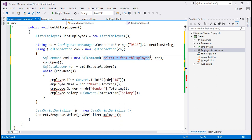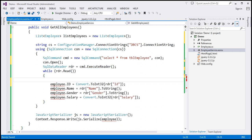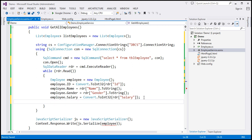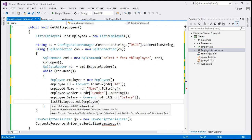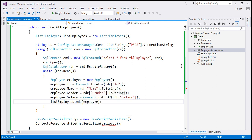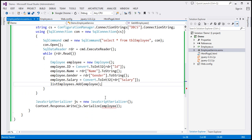This command is going to retrieve all the employees. We open the connection and execute the command. While reading each row, we create an employee object and populate its ID, name, gender, and salary properties. Once all properties are populated, we add this employee object to the list using listEmployees.Add(employee). Finally, we serialize that list of employees to a JSON array and write that JSON array to the current response stream.